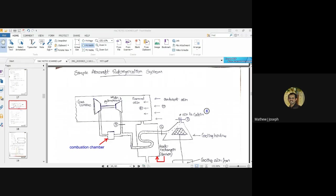The main compressor is run by a gas turbine, which is controlled by a combustion chamber. In the combustion chamber, fuel is burned to actuate and rotate the gas turbine shaft, which in turn rotates the main compressor. The main parts of this simple aircraft refrigeration system are: the main compressor, the gas turbine actuated by a combustion chamber, a heat exchanger or simple cooler, a cooling turbine, and a cooling air fan.